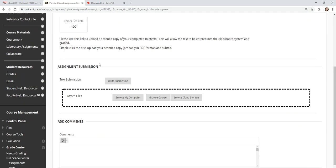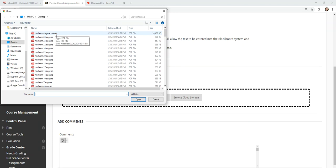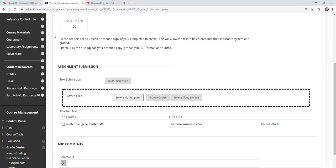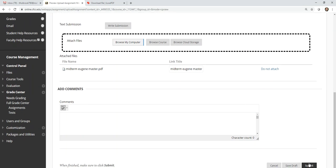And then finally, I'll click browse my computer. Here is the midterm Eugene that I have now saved. I'll just double click it and that item will show up in the upload section. And then finally down here at the very bottom, I'll just hit submit.